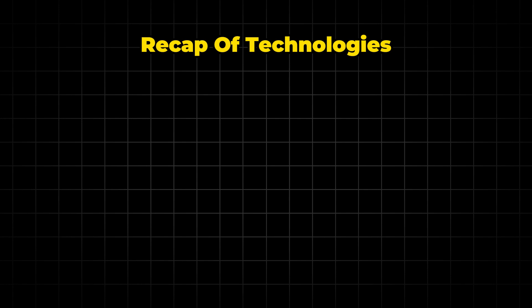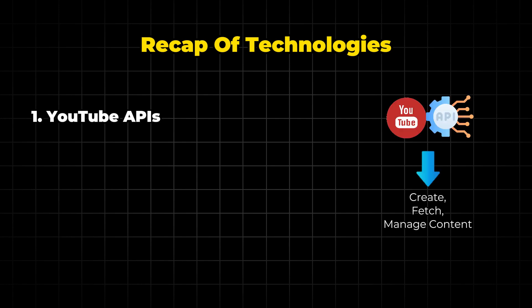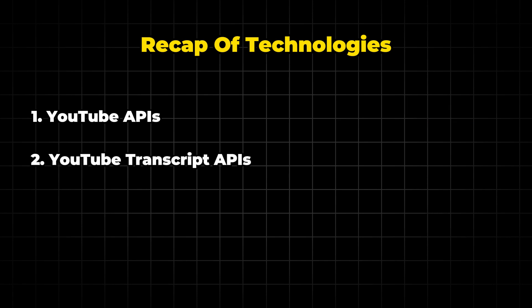Let's do a quick recap of the technologies used in this video. First up, we have YouTube APIs. These APIs allow developers to interact directly with YouTube to create, fetch, and manage content on the platform. We use these APIs to automate video uploads, retrieve video details, and manage playlists. In our demo, we will use these APIs to fetch the comments of the YouTube videos.